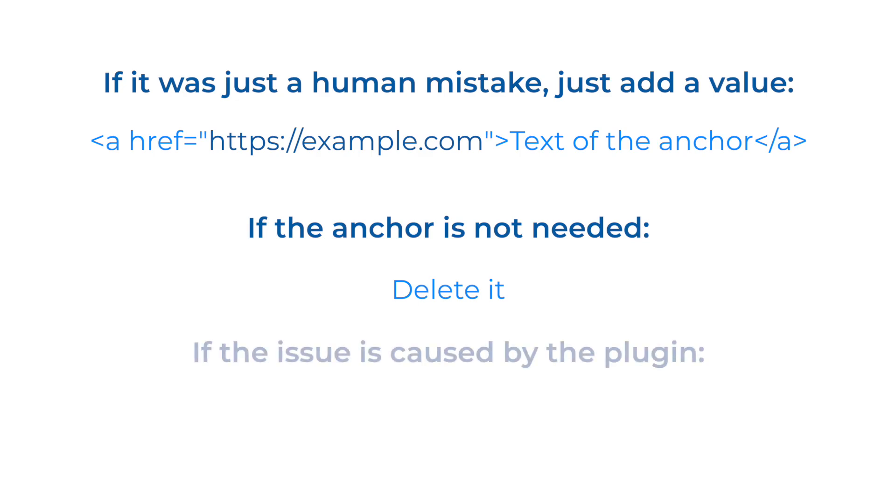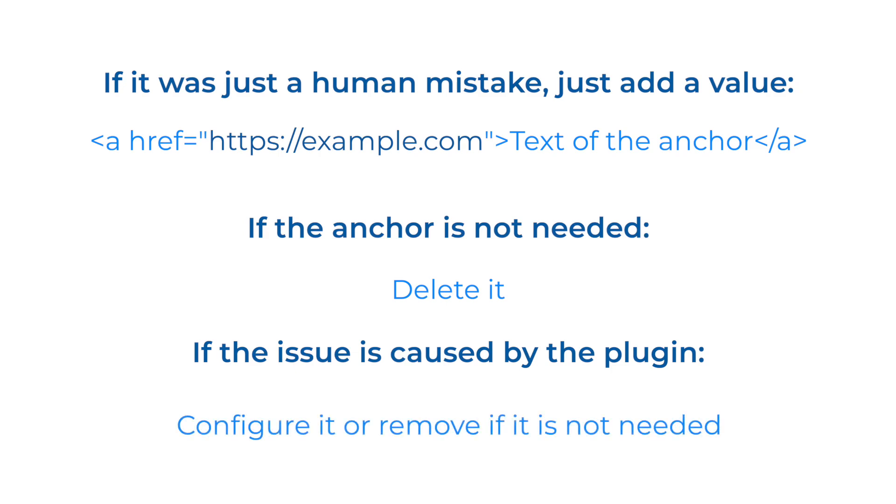In other cases, when the plugin creates such href tags, you will need to edit some settings of your plugin your website uses.